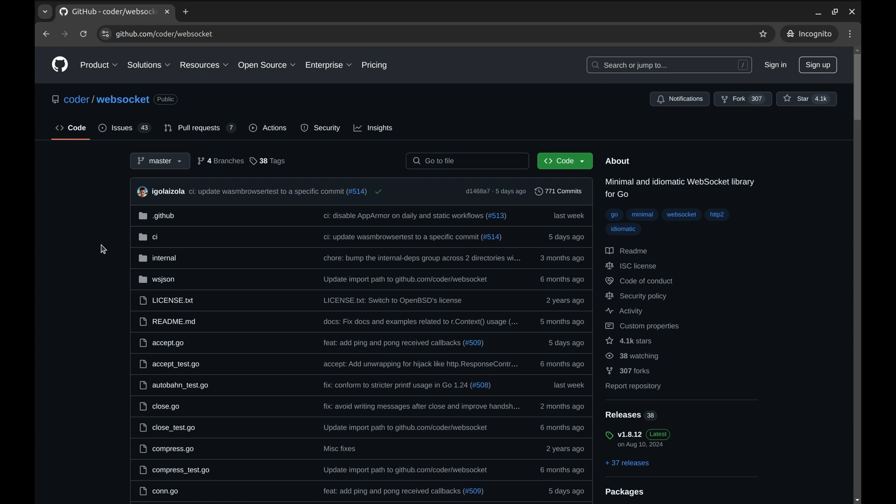WebSockets allow full duplex communication between a client and a server over a single long-lived connection. Perfect for real-time applications like chat apps, live notifications, and more.